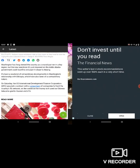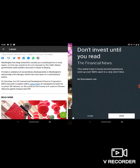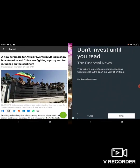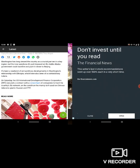So I want to get right into this article. This is going to link up with Ezekiel, the 38th chapter, going into prophecy. And again, we didn't have nothing prepared. We're just rolling off the spirit. Washington has long viewed the country as a critical partner in the key region. But the new sanctions it's just imposed on Addis Ababa's government could backfire and push it closer to Beijing. It's been a weekend of extraordinary developments in Washington's relationships with Ethiopia.